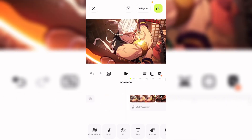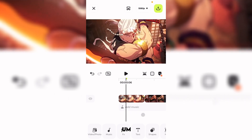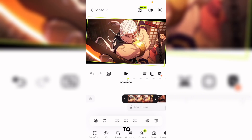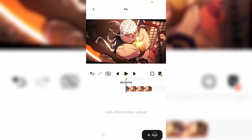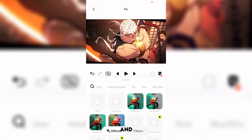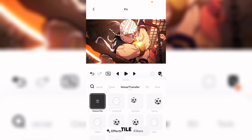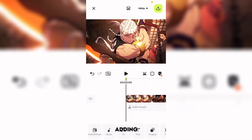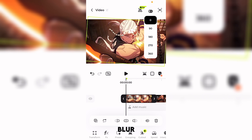As you can see it's looking nice, but it's not done yet. In order to make this more smooth, go to Effects, click Add, go to Move and Transfer, and add Motion Child. After adding Motion Child, select the clip and add Motion Blur.